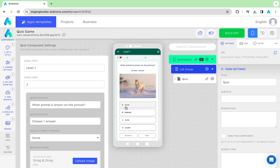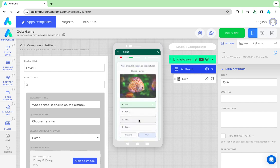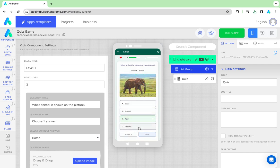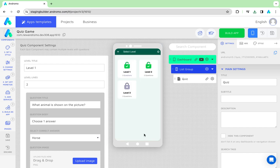Level 2 is not opened initially; we must complete level 1 first. If a user spends all lives, they must watch a rewarded ad to continue. We opened level 2.